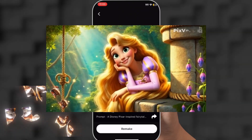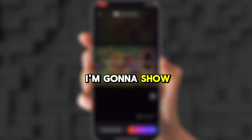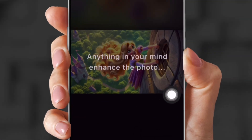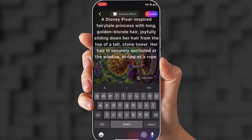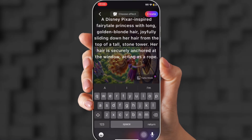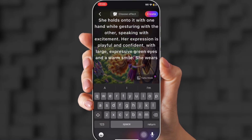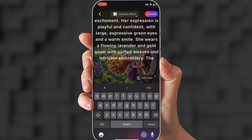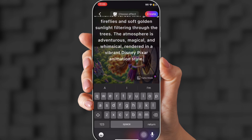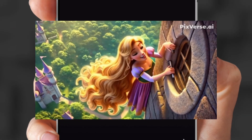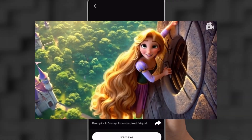Doesn't that look so good? I'm gonna show you one more time. This is the photo, and I'm going to paste the prompt — a Disney-Pixar-inspired fairy tale. It's pretty much what I want her to do. Don't worry, I'll post this also. This is the video.